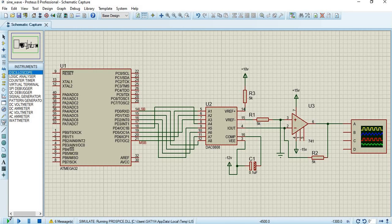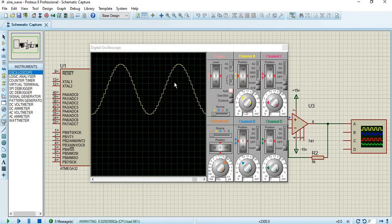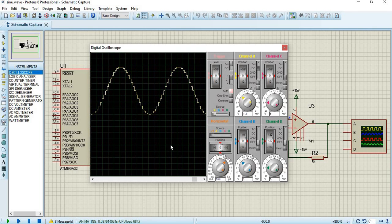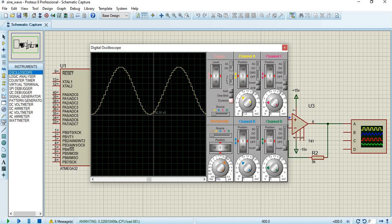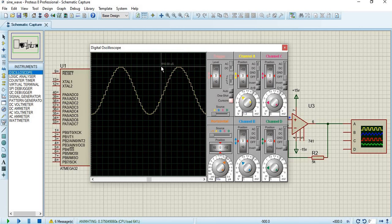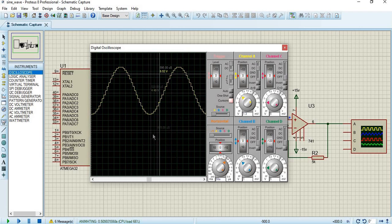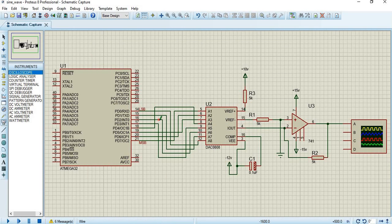Click the run/play icon to start the simulation. The oscilloscope automatically pops up. Channel A is enabled and the remaining channels B, C, D are disabled. To measure waveform values, click 'One Shot' to stabilize the graph, then click 'Cursors'. The cursor can be placed on the waveform — for example, at one point the displayed value is 8.52 V. In this way the sine wave is successfully generated using the ATmega32 microcontroller. The code and simulation files are available in the description.